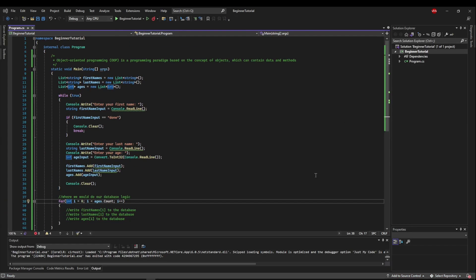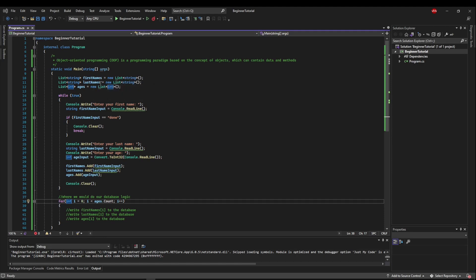So we said at the beginning OOP is based on the concept of objects, which contain data and methods. So in this case, our object would be a person. A person has a first name, a person has a last name, and a person has an age. So we're going to create a class called Person.